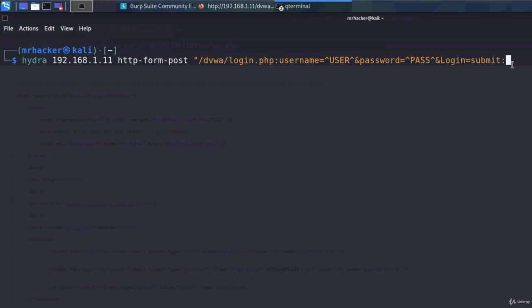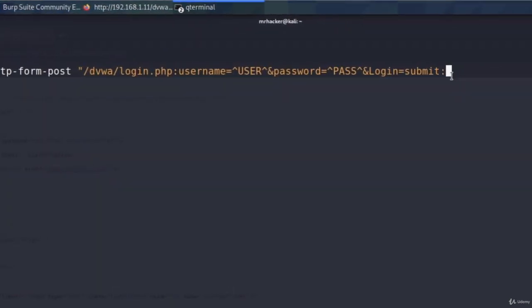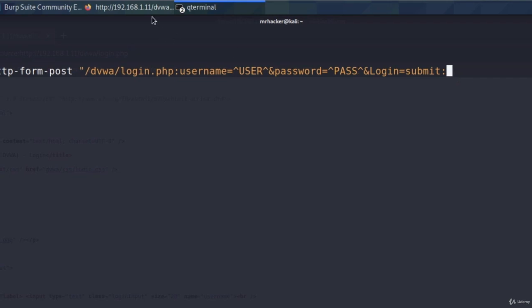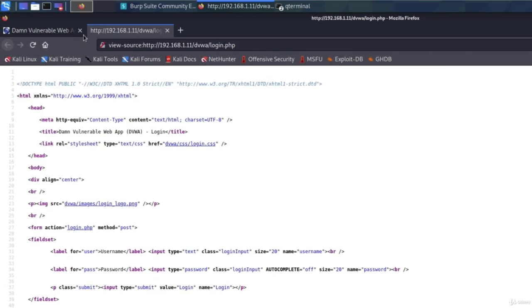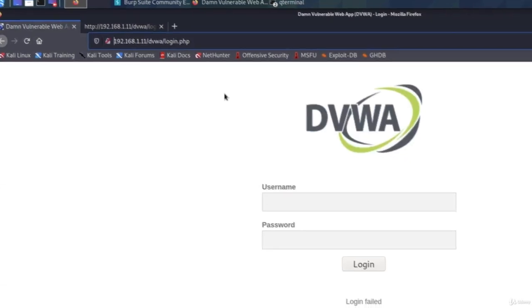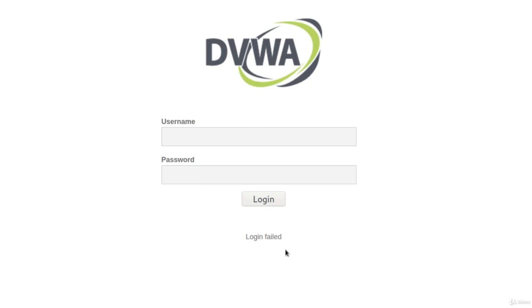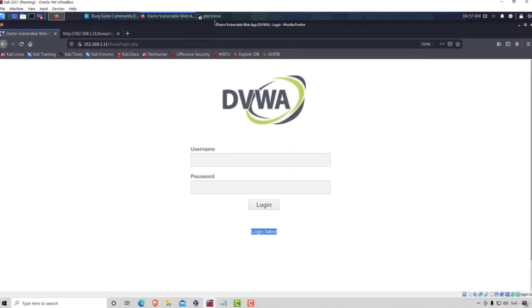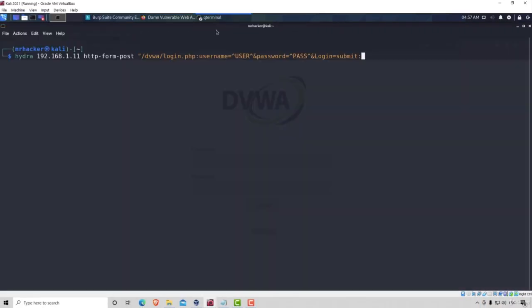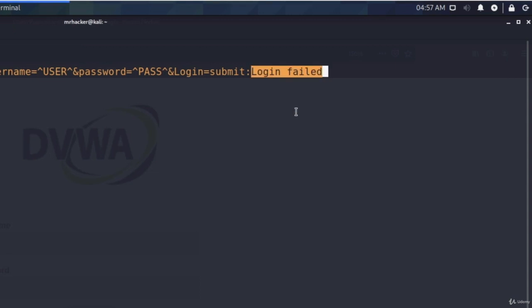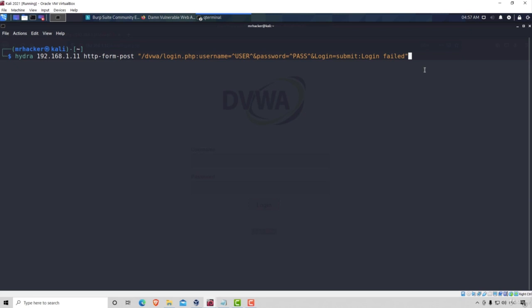And at the end, we have a third option for our double quotes parameter, which is going to be the incorrect message that we get for incorrect credentials. Since we typed in test and test as username and password, we got this message down here that says login failed. So let's copy it straight away and let's add it to the end of our command. Paste the clipboard and close the double quotes.